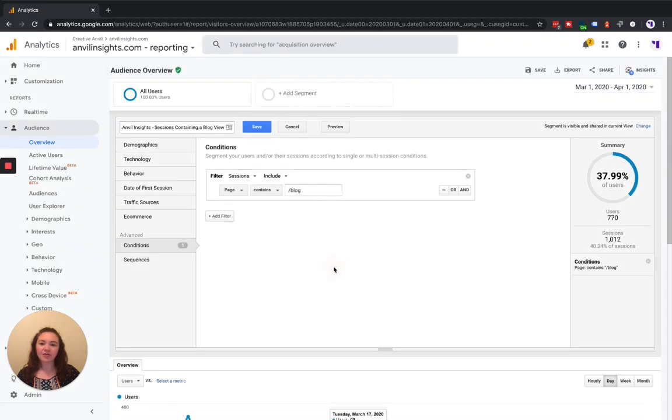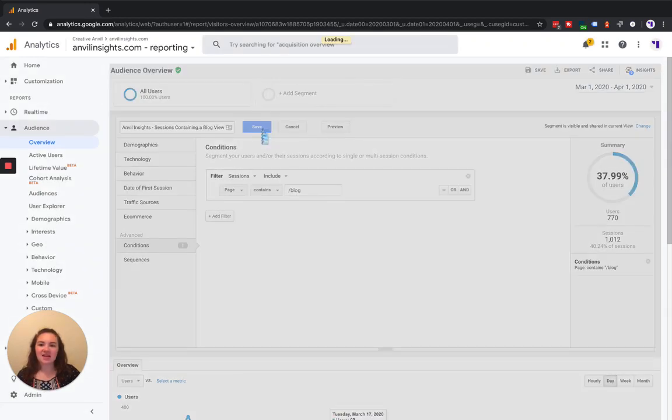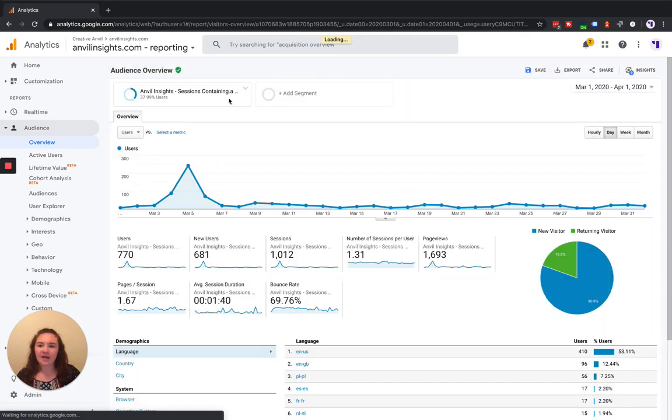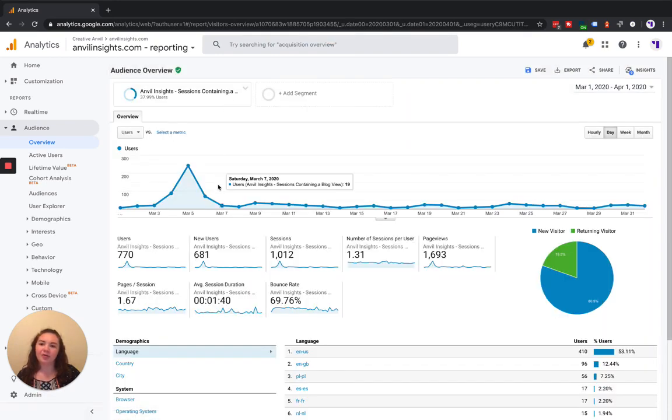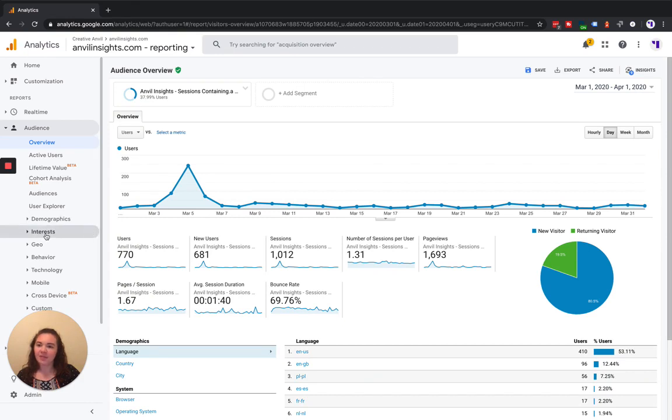You'll click OK once you decide, and then you'll click Save. From here, the segment will automatically apply to the report that you were looking at before you started creating it.